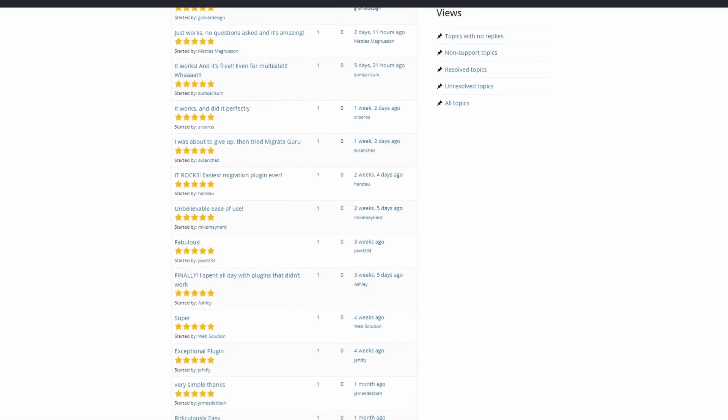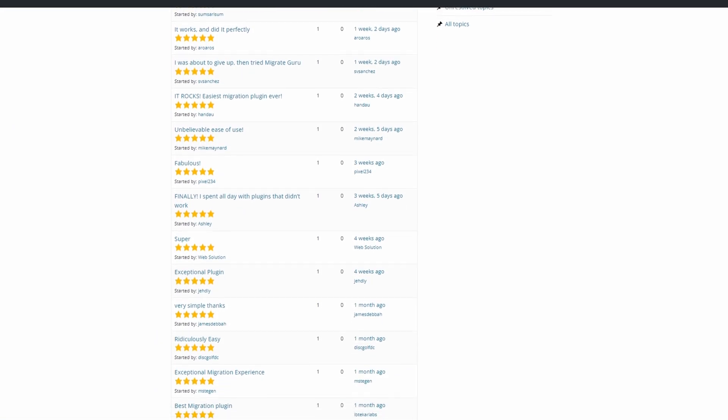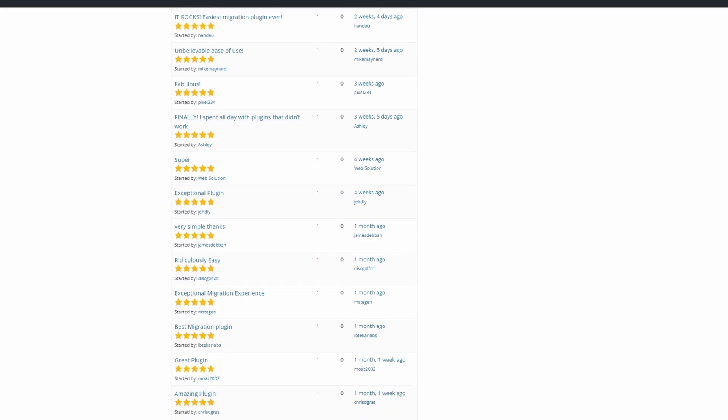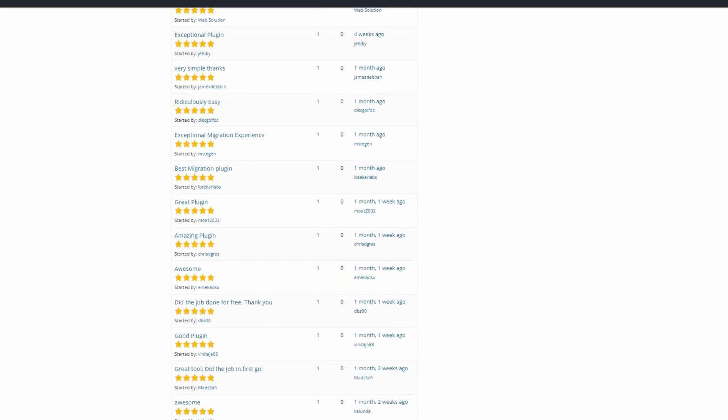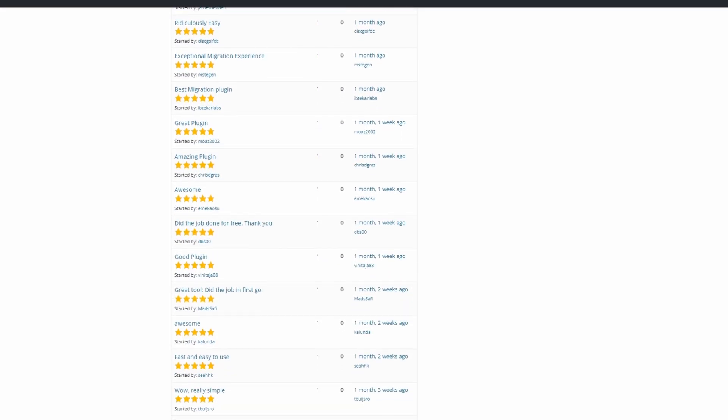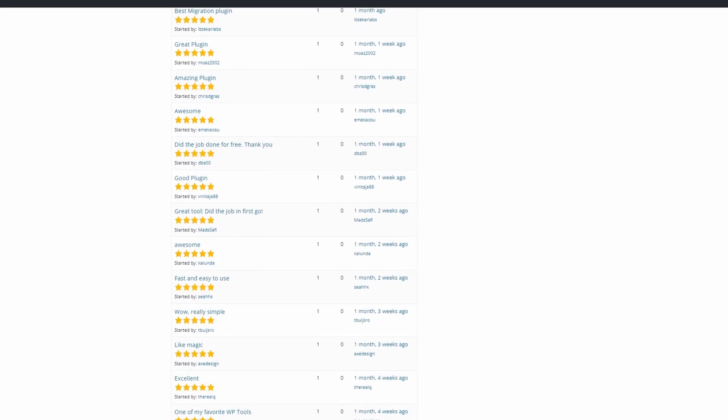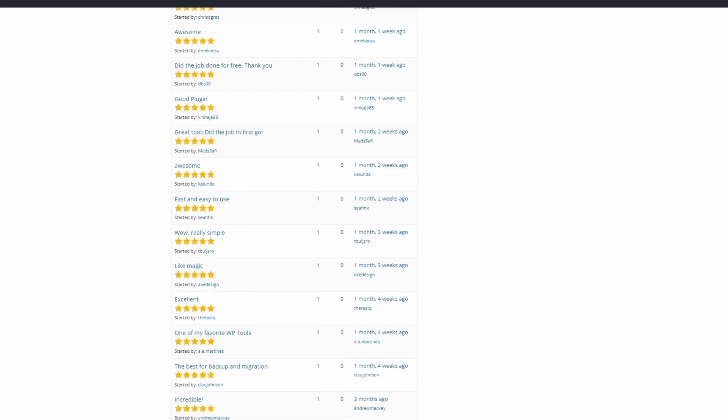It also erases the copy of your site when migration is complete so that it won't use too much storage space. Migrate Guru is a free migration solution.